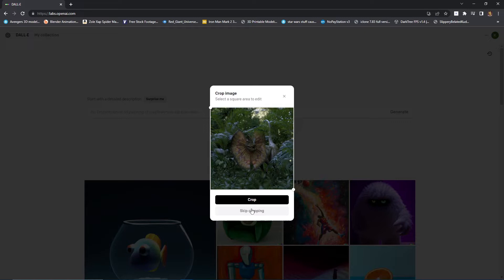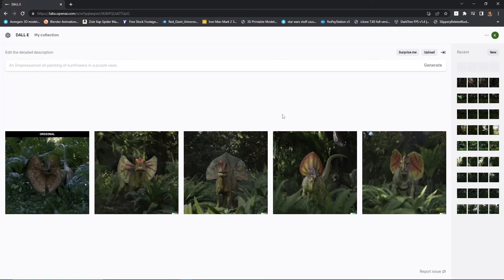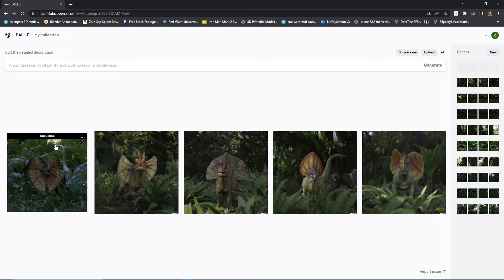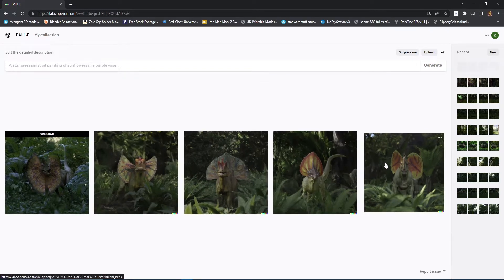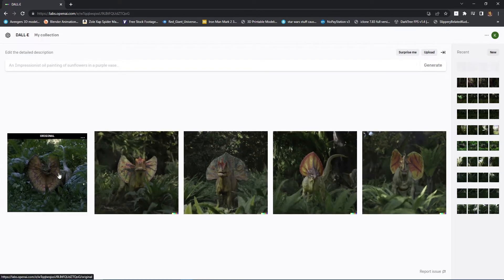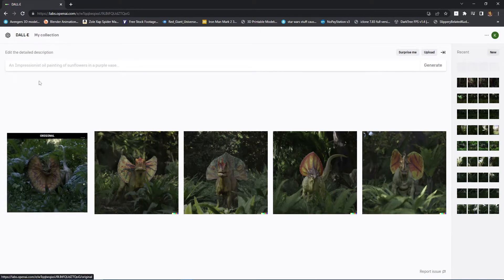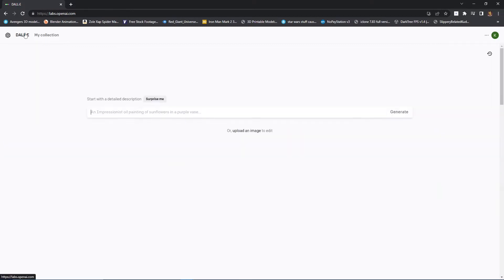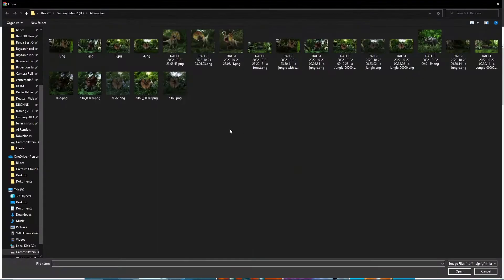When we click on crop, we're going to be able to create variations of that image. So, let's quickly click on that. Well, this took longer than expected. But, as you can see, these are the four images it gives as a variation of it. But we don't want that. We want to expand this image. We want this image to be larger. We want to see more of the jungle.